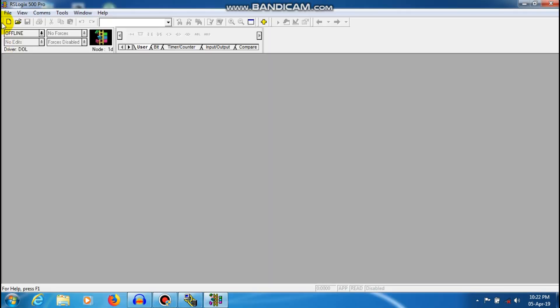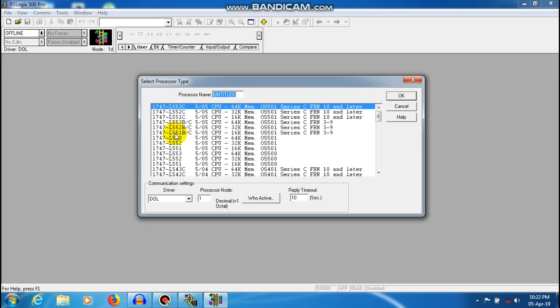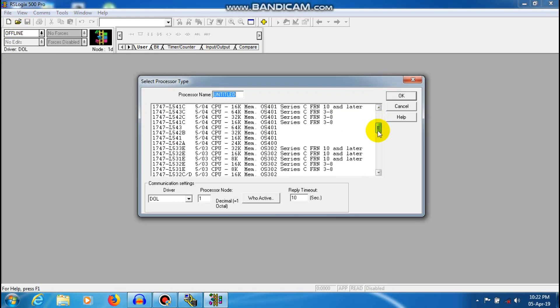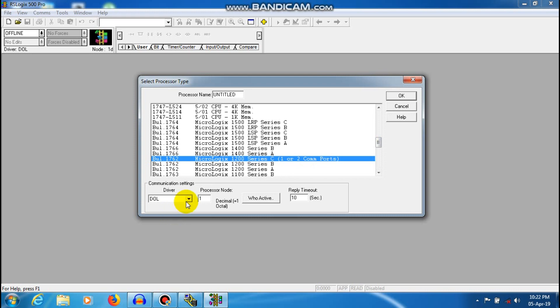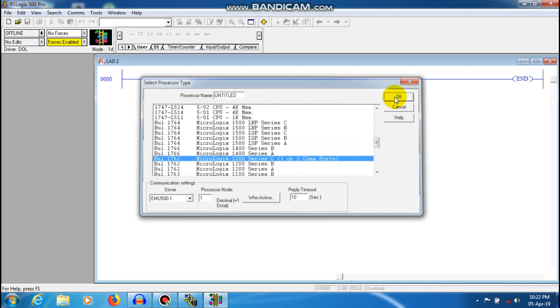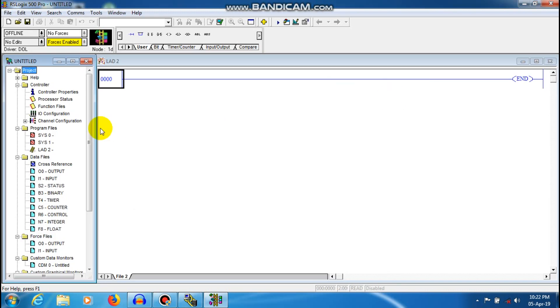File, New. We are going to select SLC 1200. Okay.